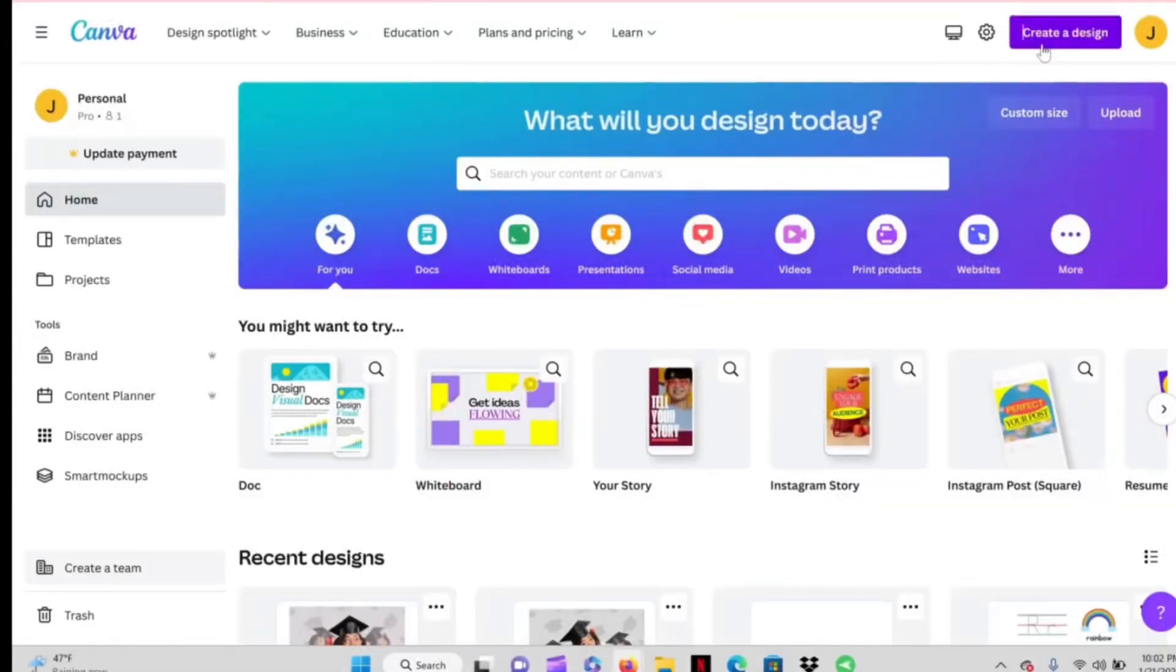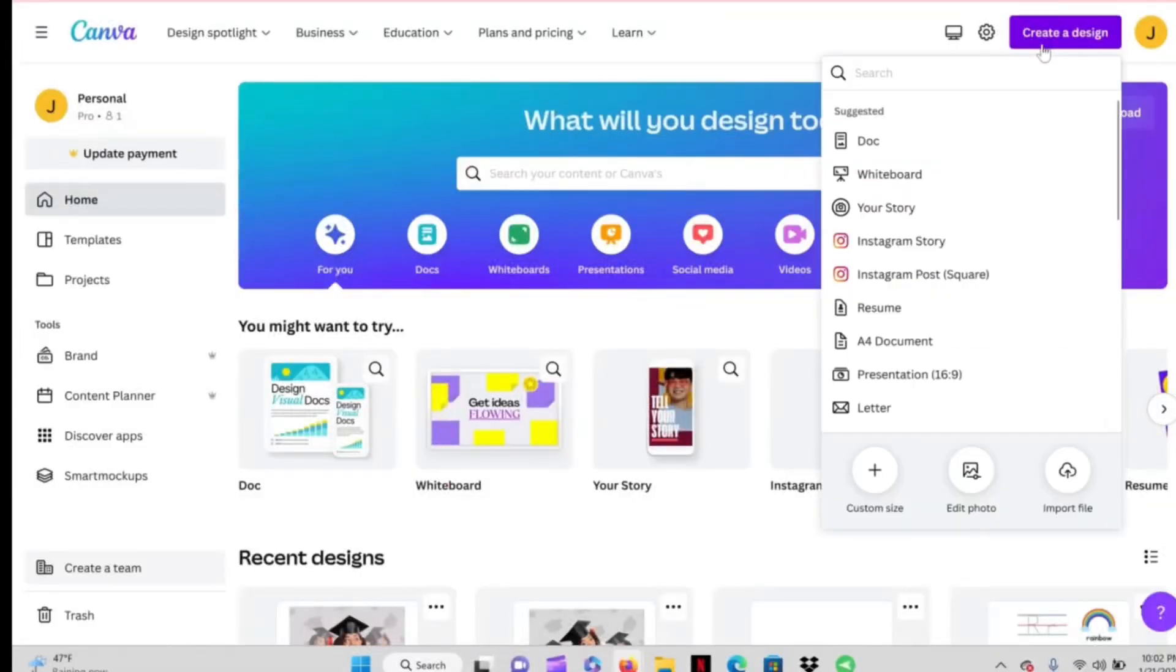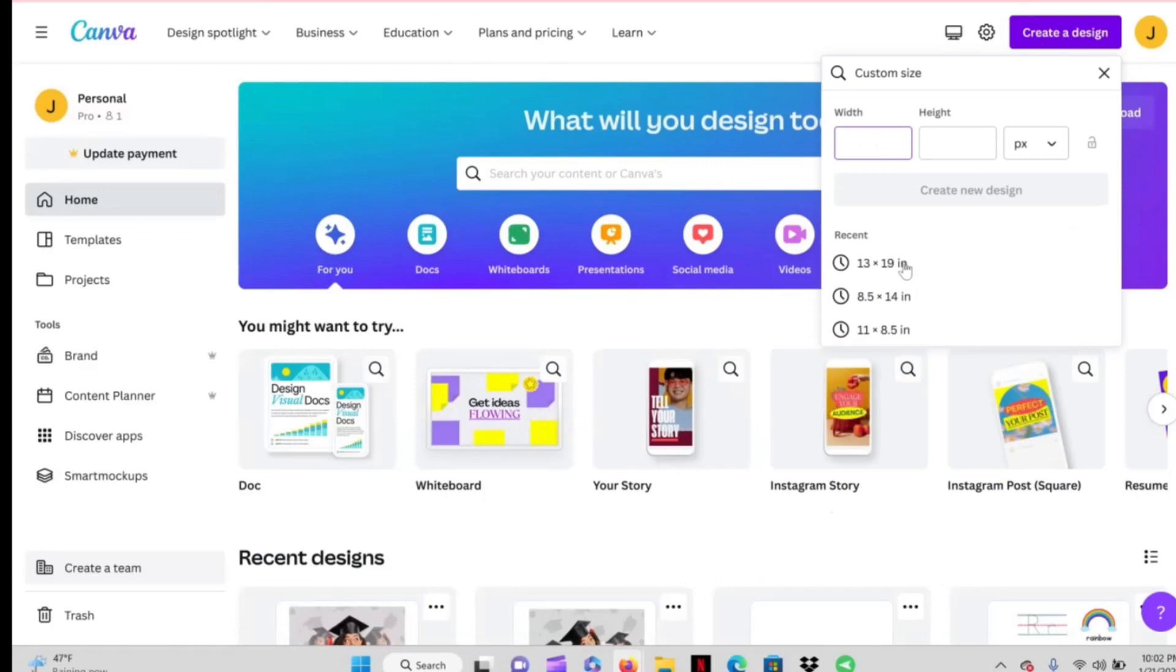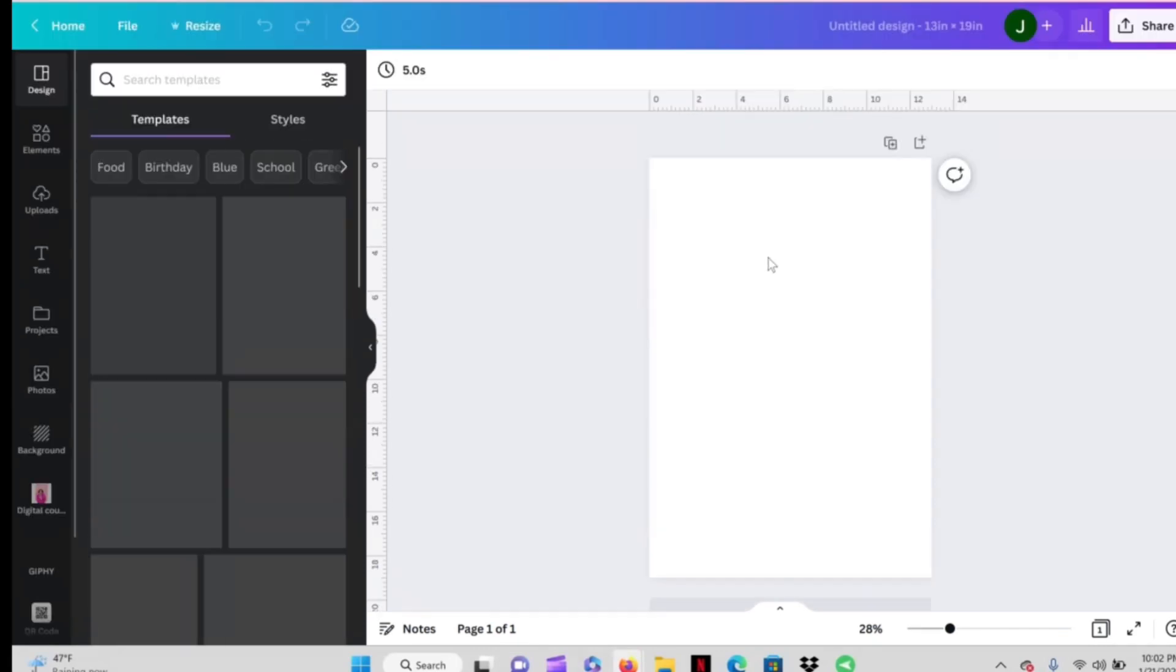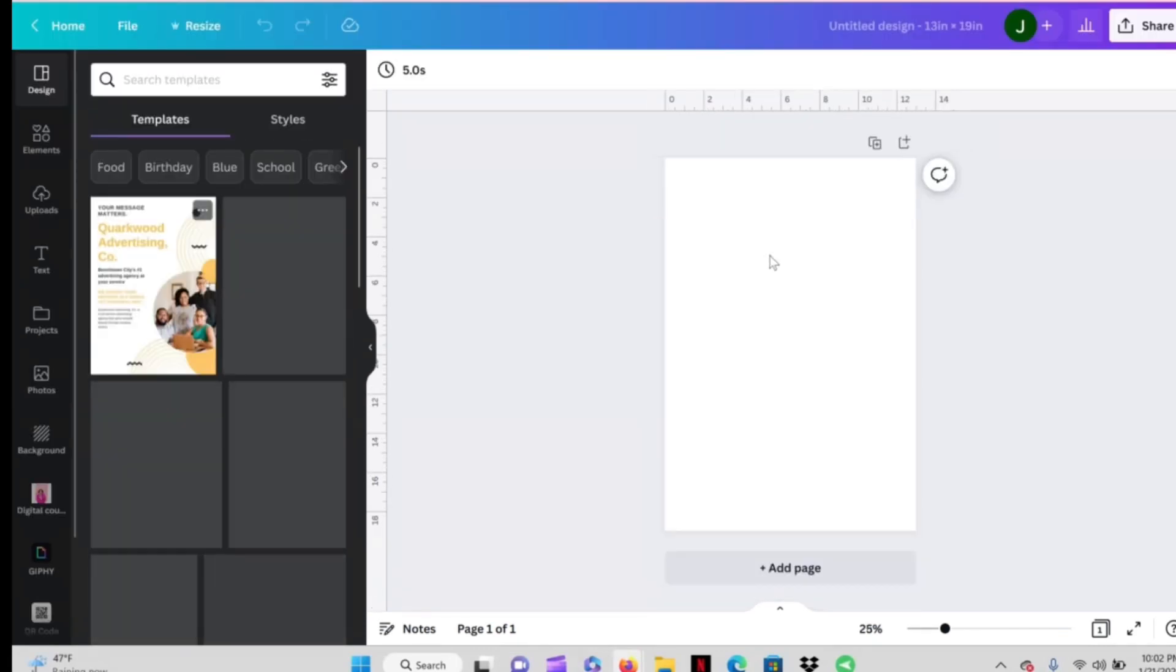Okay creative, we're going to go ahead and start off in Canva.com. Hit create a design. I'm going to go down here to custom size and enter 13 by 19 because that is the size paper I'll be using, but whatever paper you're using are the dimensions you'll want to enter.